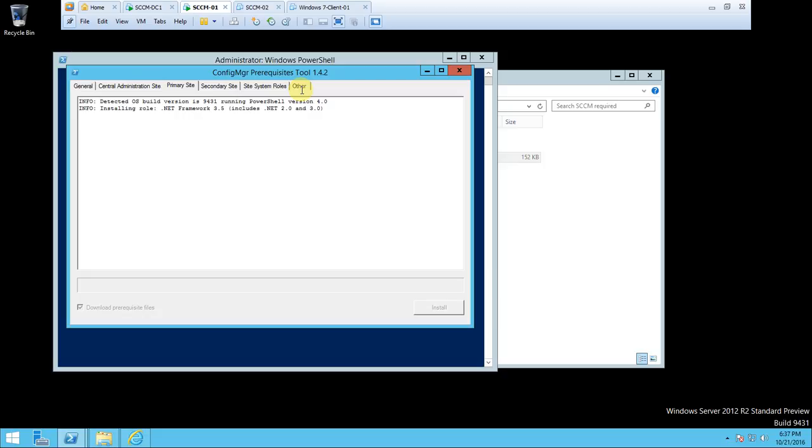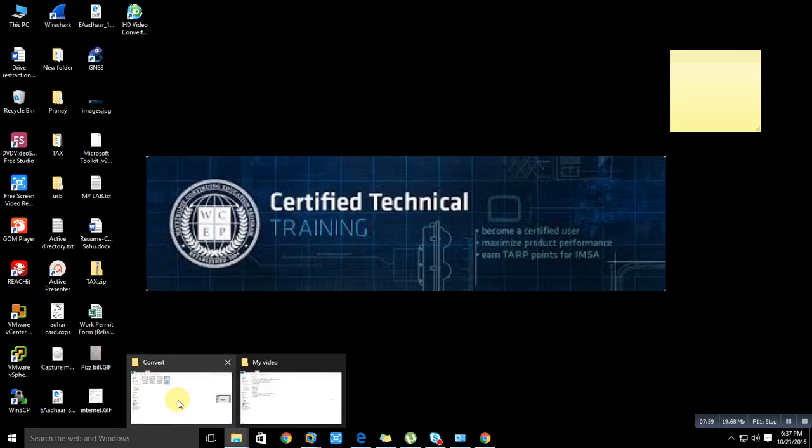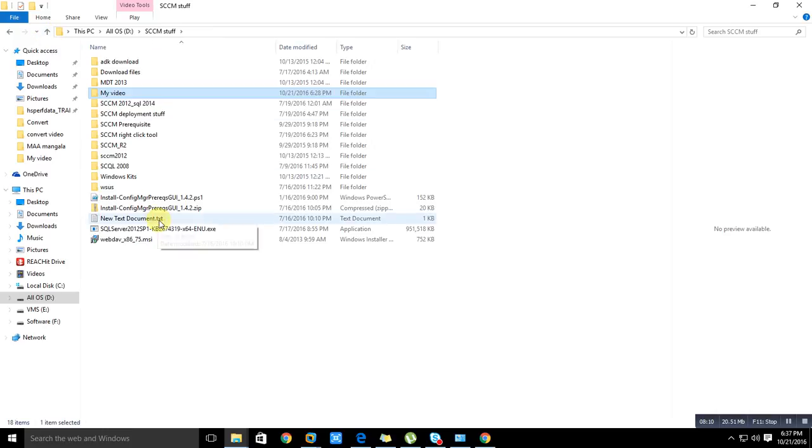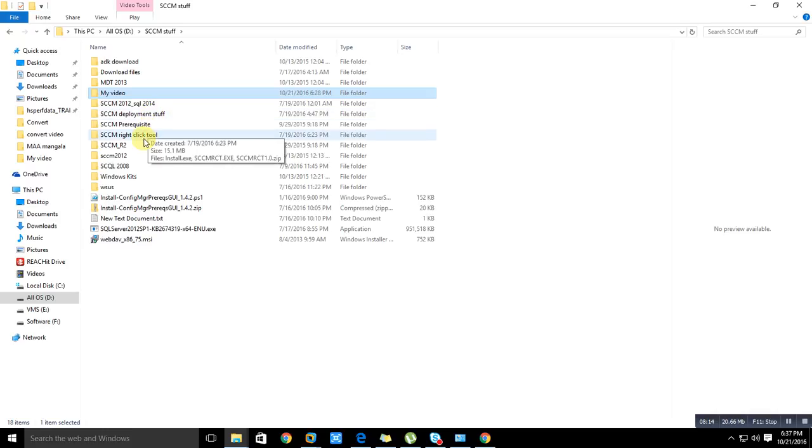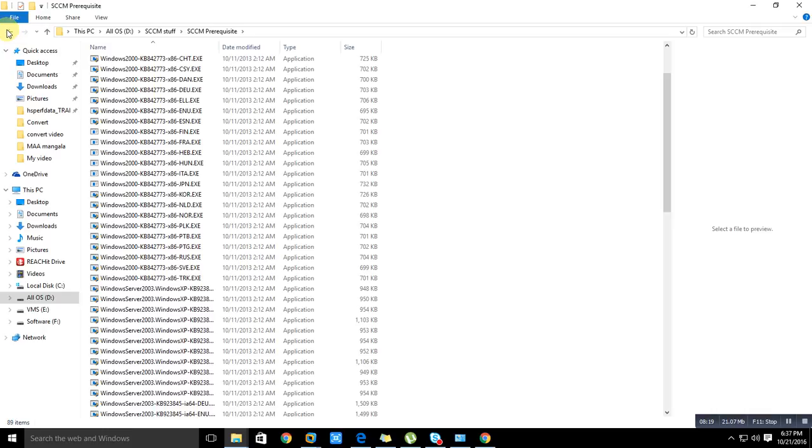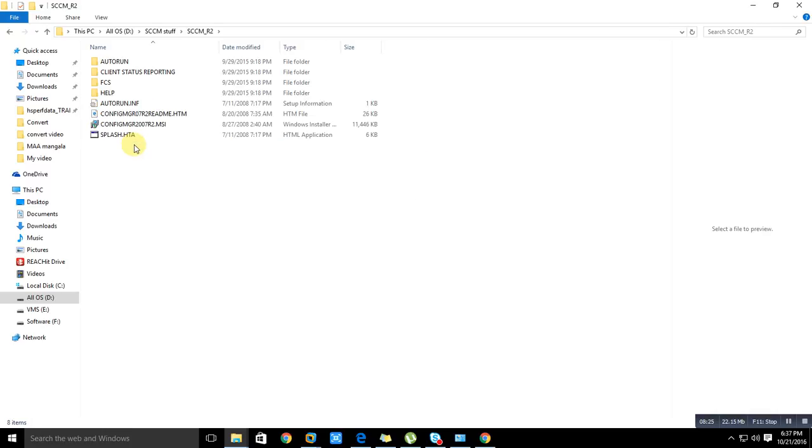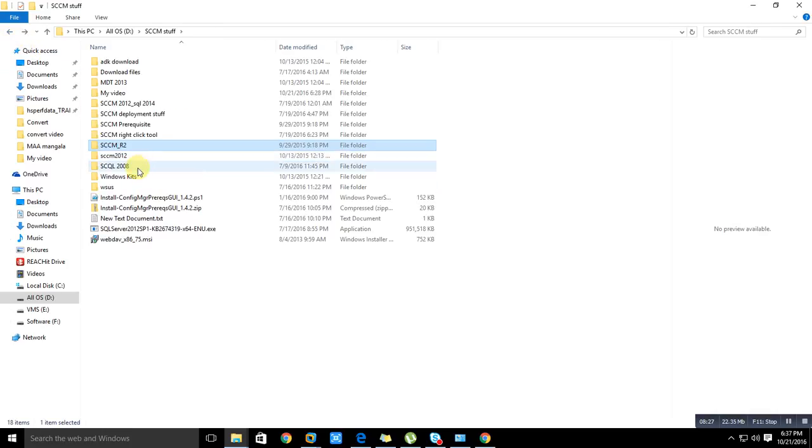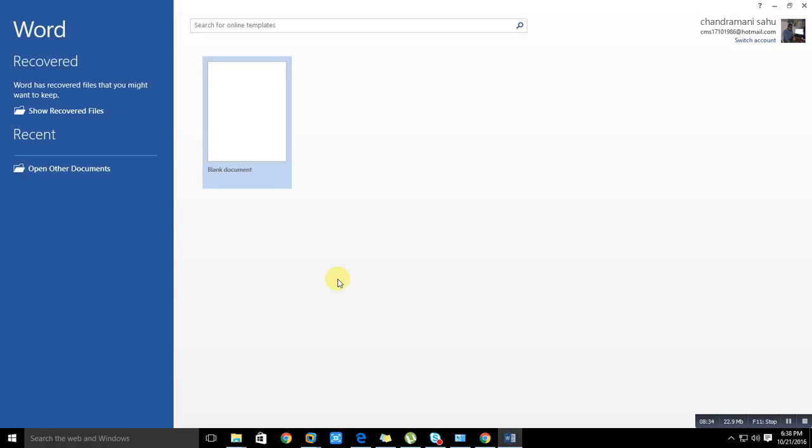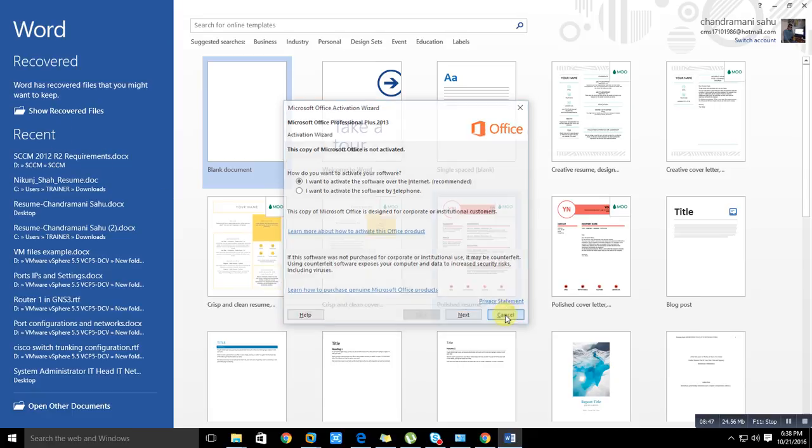I will tell you one more thing - while we wait for some time until it installs, I have an SCCM document that will make it easy to understand also. Let me find where I kept it.